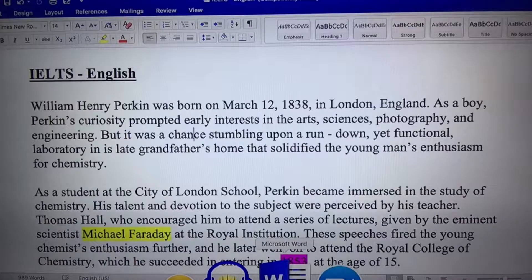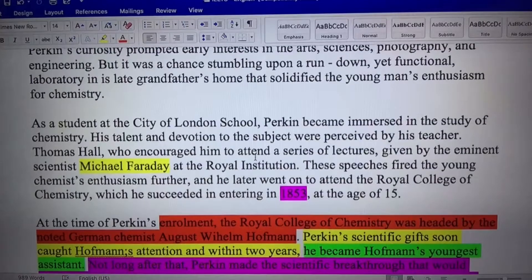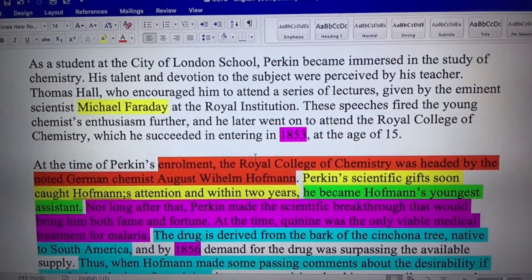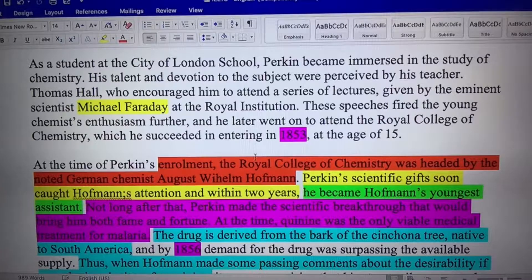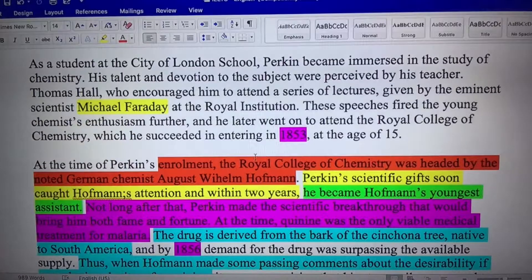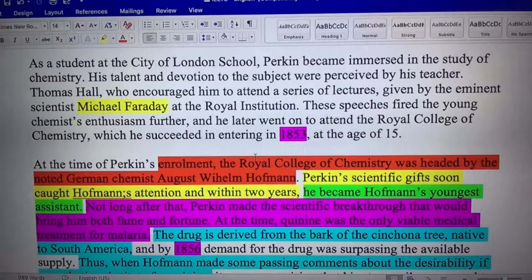And you go straight back into the passage. Where is Michael Faraday first mentioned? I've actually highlighted it for you. We need to figure out where the information is. I found Michael Faraday. Now we have to look for Perkins. Perkins was mentioned in the first paragraph, but we're looking for the recognition of the ability.